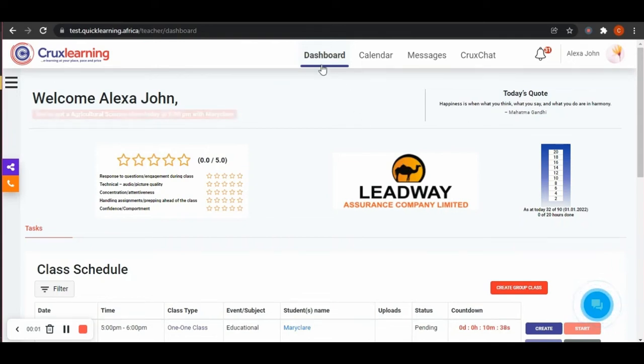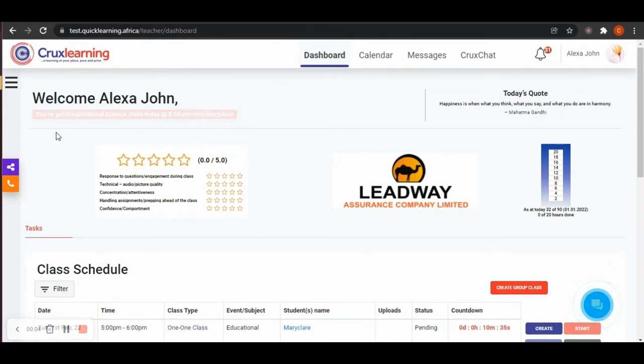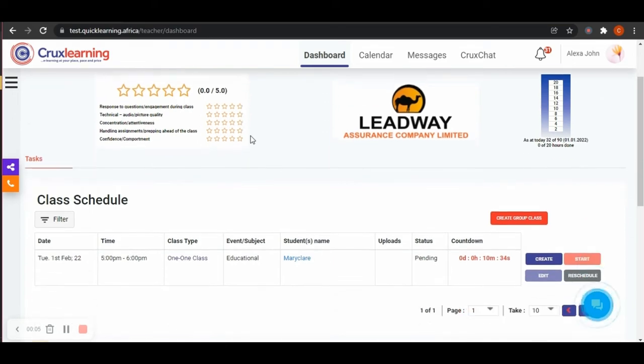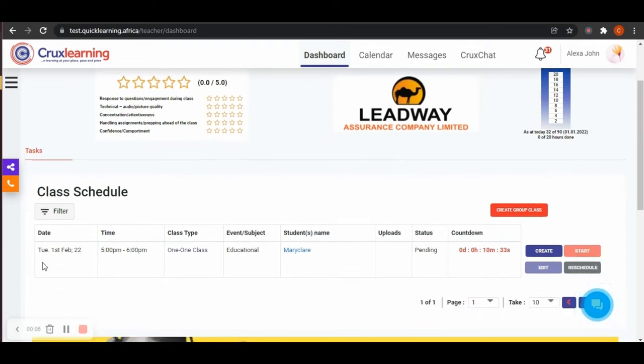How to check if your class has been booked. On your dashboard there is a pop-up notification showing you details of the booked class.